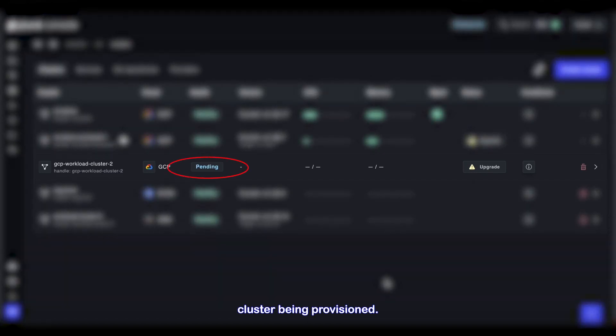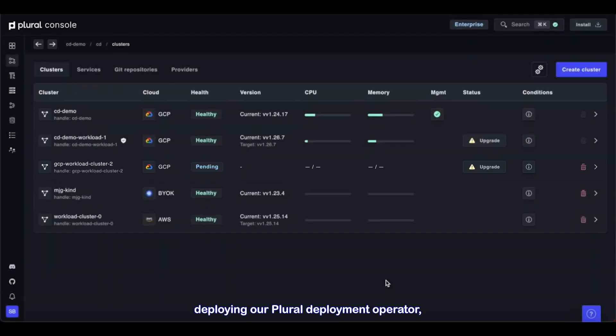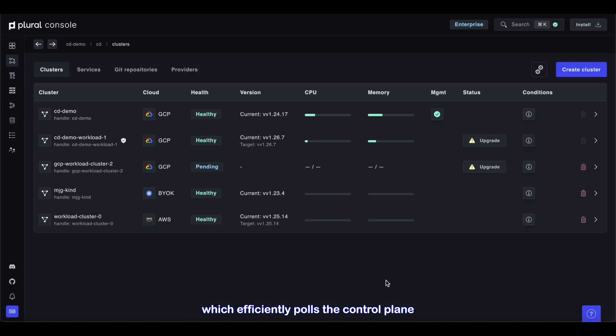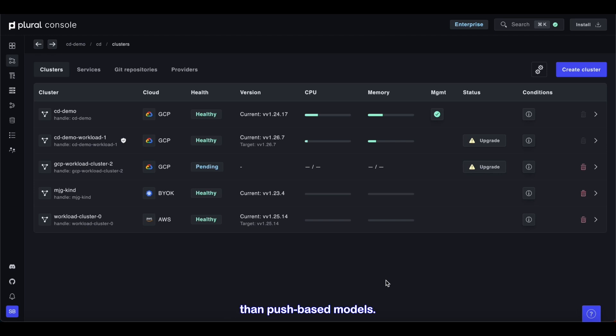You can see the new cluster being provisioned. Cluster setup includes deploying our Plural deployment operator, which efficiently pulls the control plane for any changes that need to be applied. This ensures that our control plane doesn't reach into these workload clusters, providing a more secure setup than push-based models.